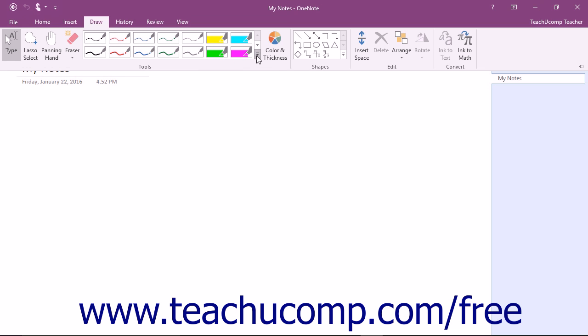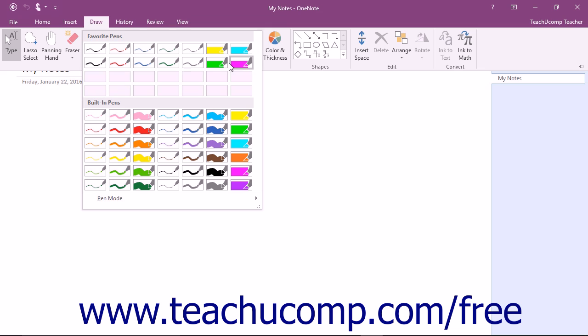Click the More button in the lower right corner of the Tools button group to expand the group and choose any of the available writing instruments.